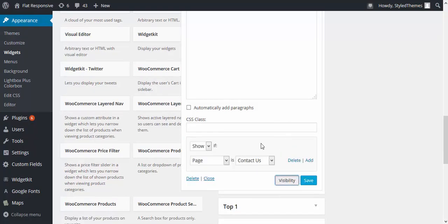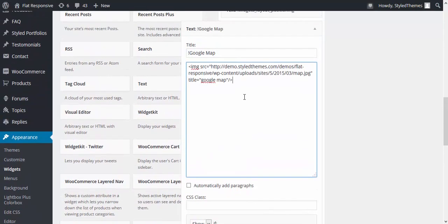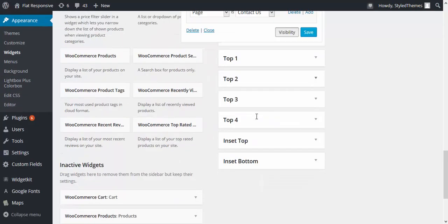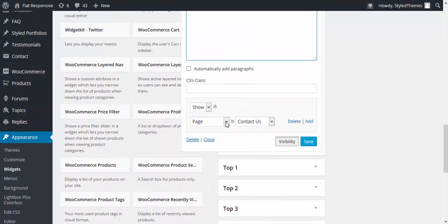Click on visibility. This is the main feature Jetpack widget visibility provides you with. You can either show or hide the Google Maps from contact page or any other pages from here itself.